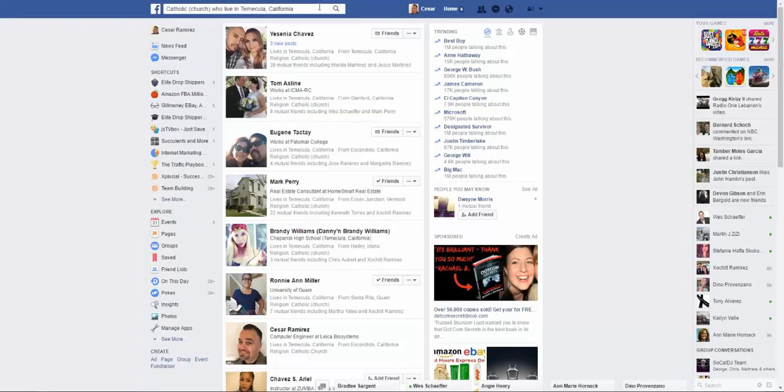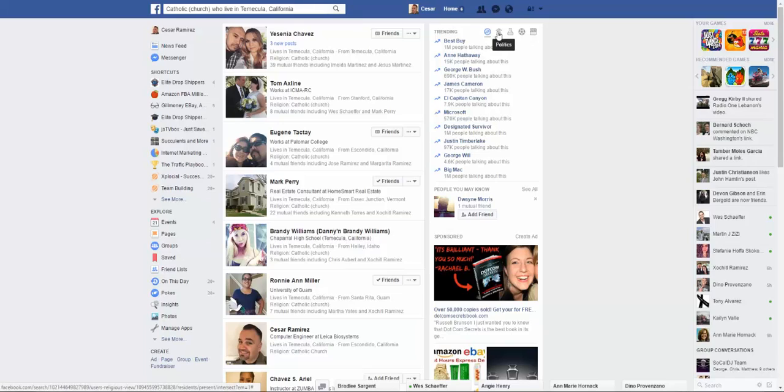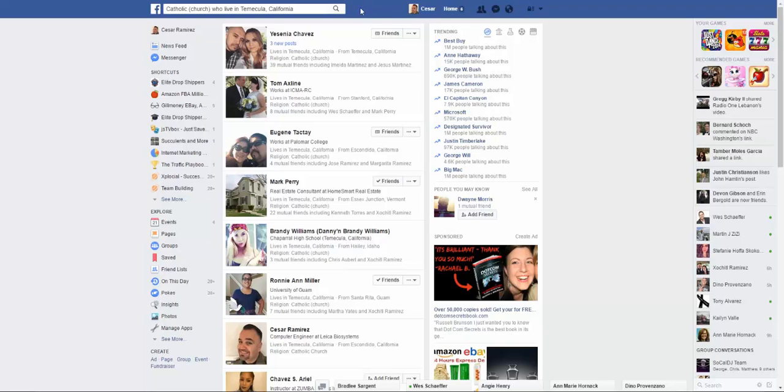Okay ladies and gentlemen, Caesar here and I want to talk about how to do an advanced search on Facebook. It used to be that you could use a button called the advanced search.